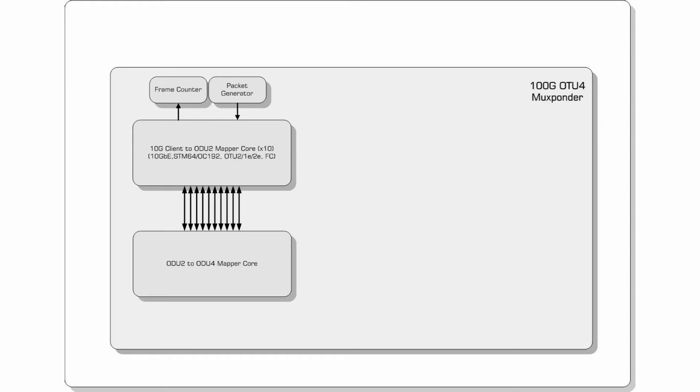The 10 ODU2s from the client mapper connect to Oliathon's ODU2 to ODU4 mapping core which forms a single ODU4 and passes this to the OTU4 framer. The OTU4 mapping core uses the standard GMP mapping technique of multiple 1.25GB time slots to multiplex the client into the ODU4 payload.